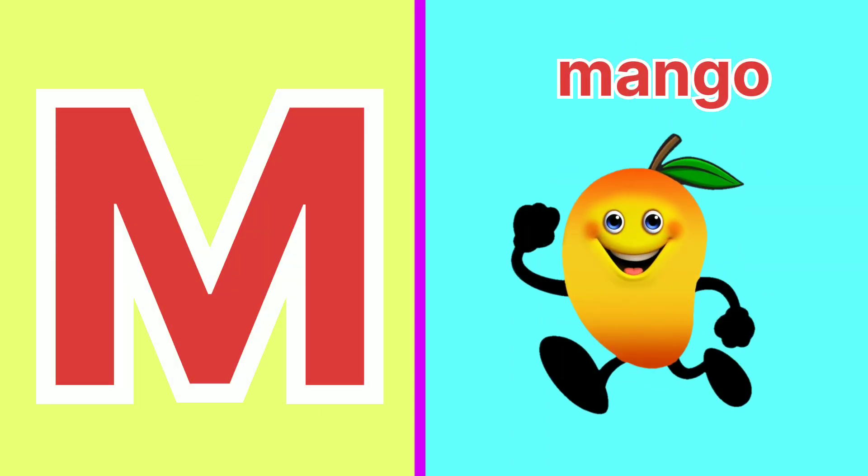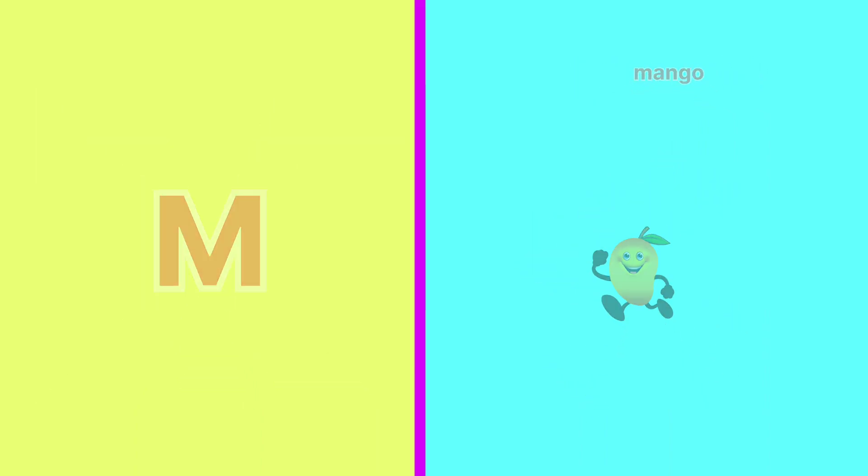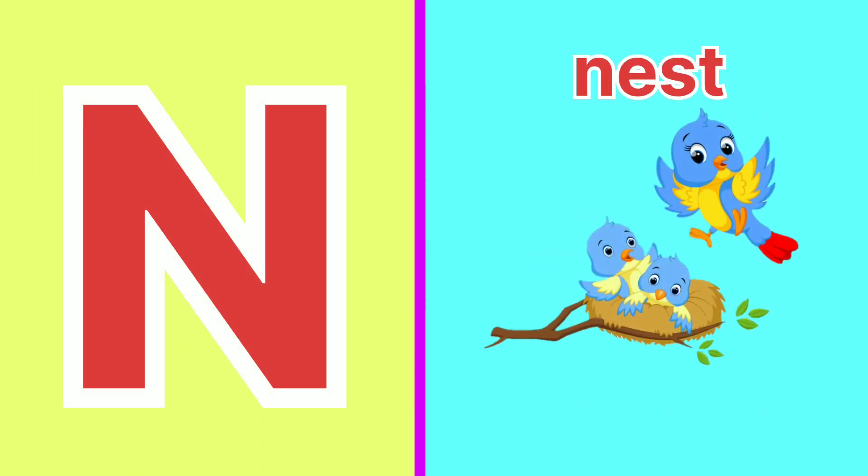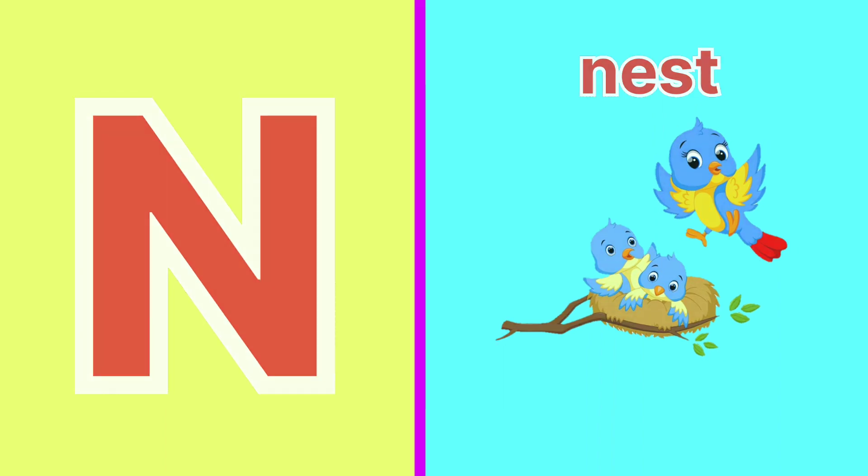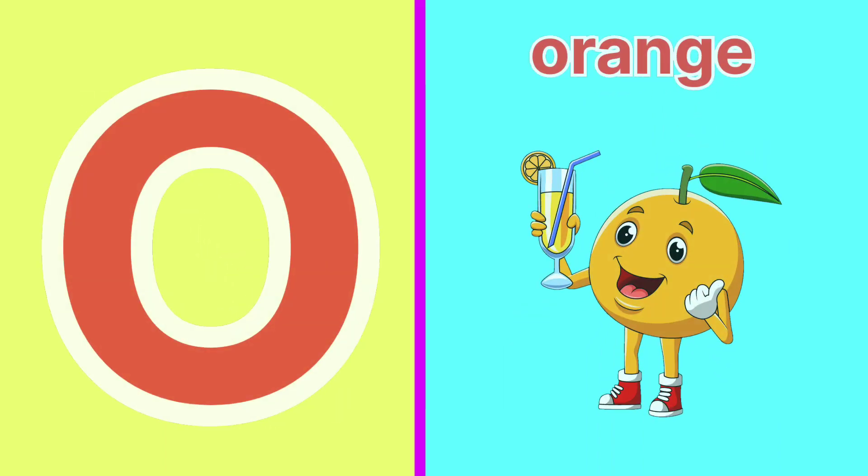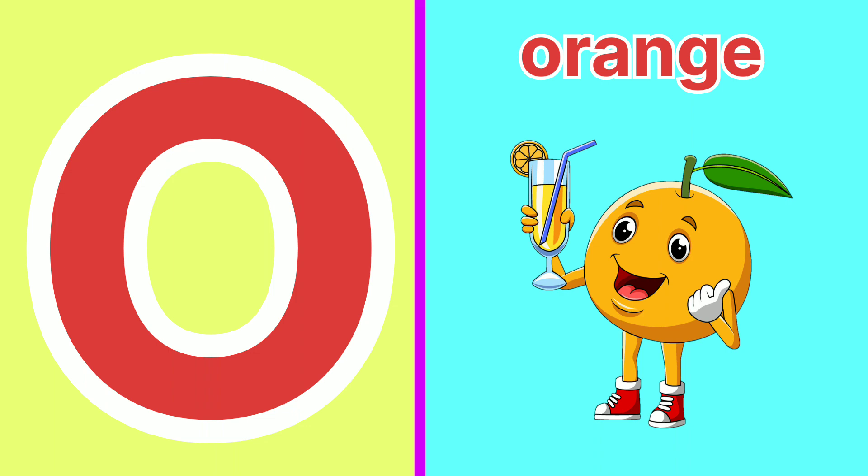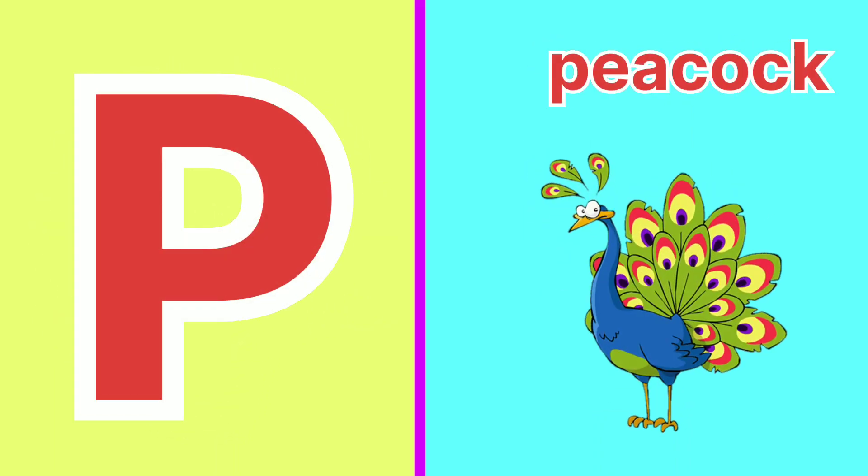M for Mango, N for Nest, O for Orange, P for Pickup.